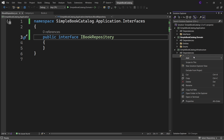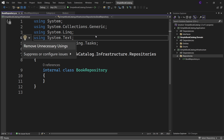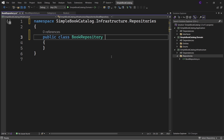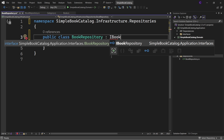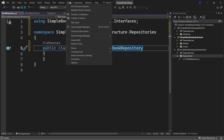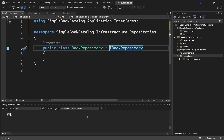Right-click the Repositories folder and select Add Class, name the class BookRepository and click Add. Remove the using statements and mark the class public. This class needs to implement the IBookRepository interface - bring in the namespace Simple Book Catalog dot Application dot Interfaces. Since we're going to use Entity Framework Core as our data access API with SQL Server Express LocalDB, we need to install the appropriate NuGet package. Go to Tools > NuGet Package Manager > Package Manager Console, set the default project to Infrastructure and type: Install-Package Microsoft.EntityFrameworkCore.SqlServer and press Enter.